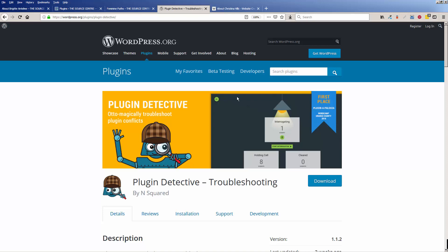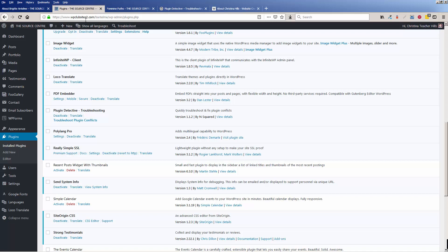So go ahead, try out plugin detective. It is free and it'll help with lots of other things.